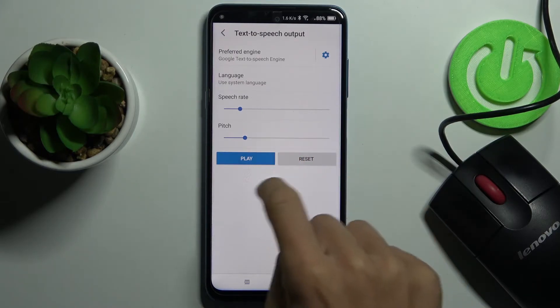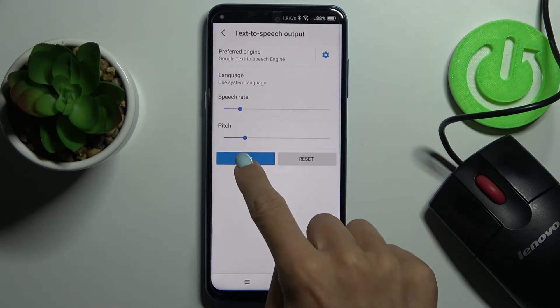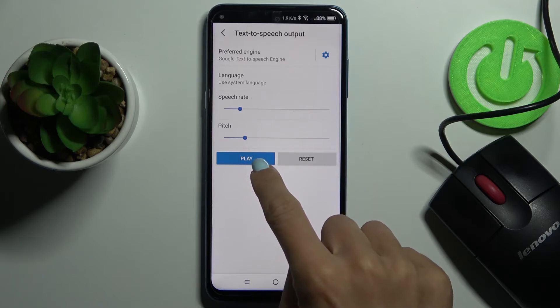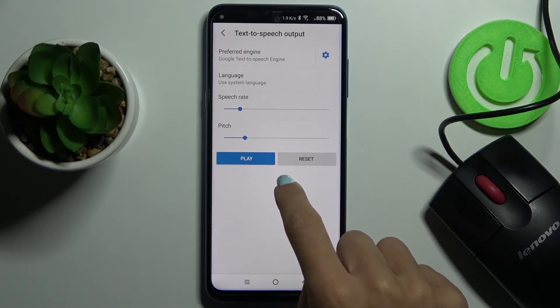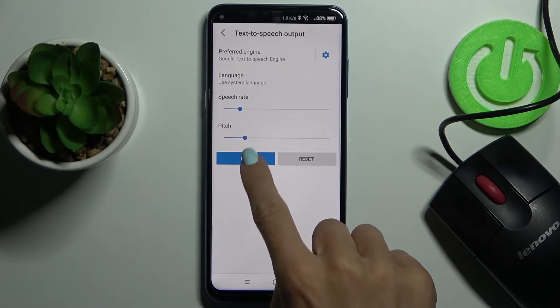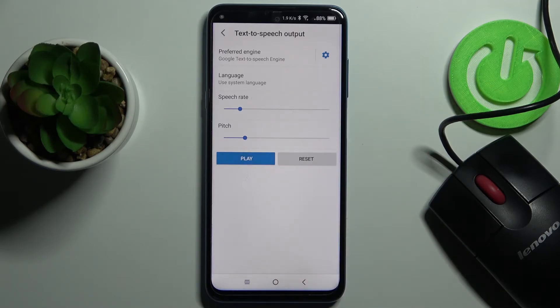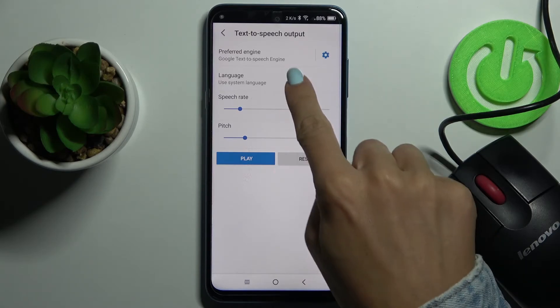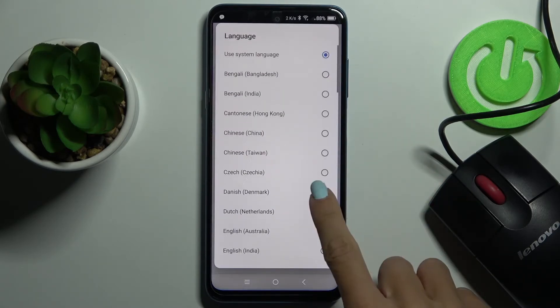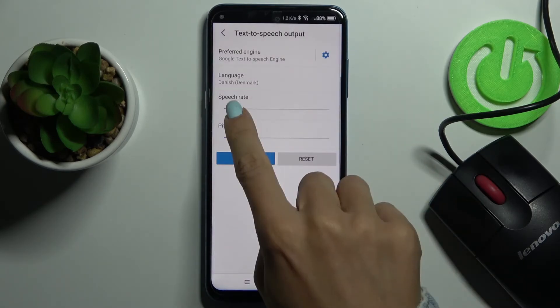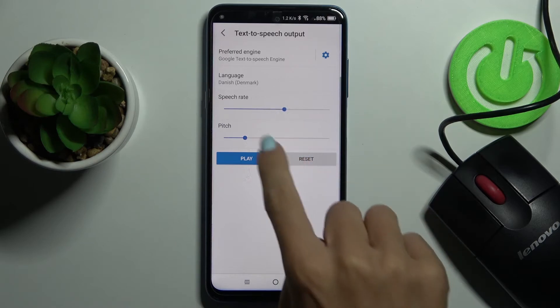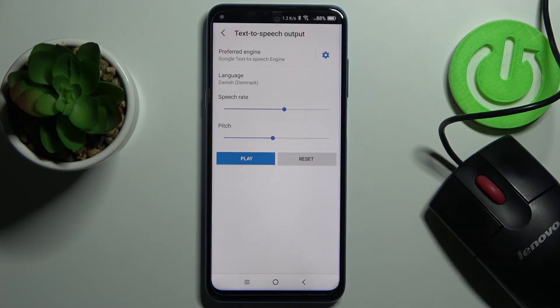Let me first show you how it works at the default setup. This is an example of speech synthesis in English. And obviously then you can change the language, speech rate, and also pitch.